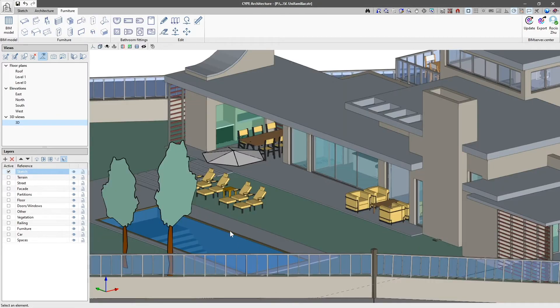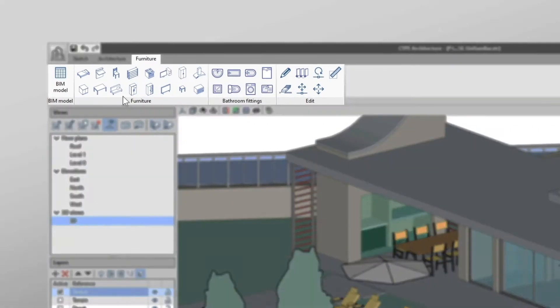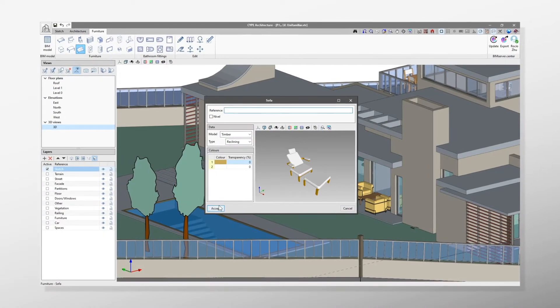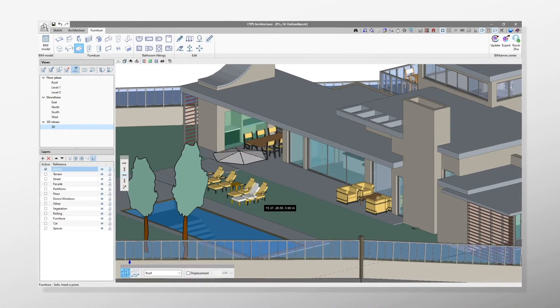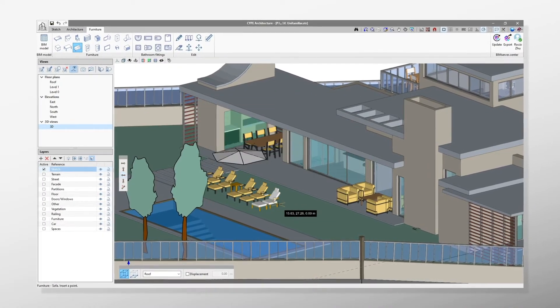From the Furniture tab, we will complete our design by adding the furniture and bathroom fittings.